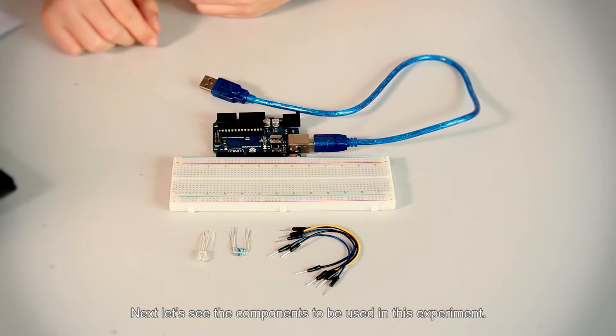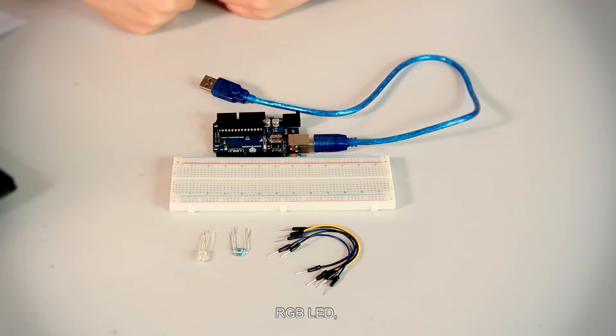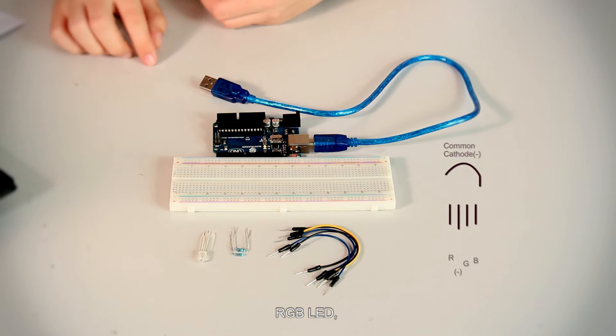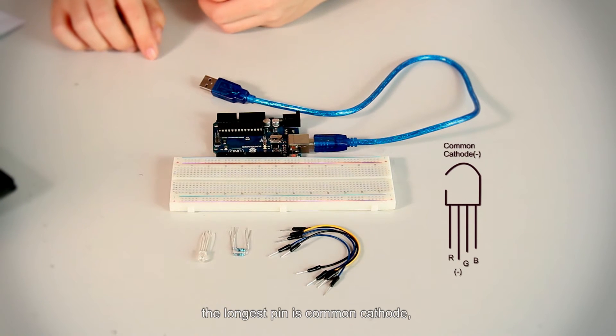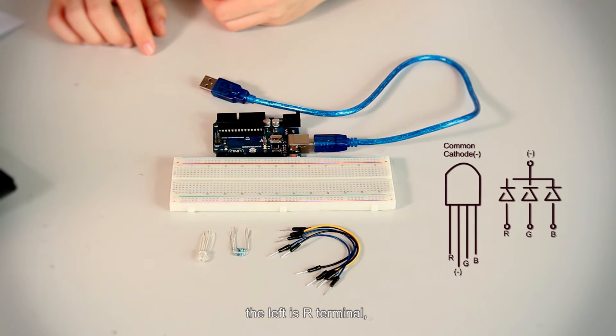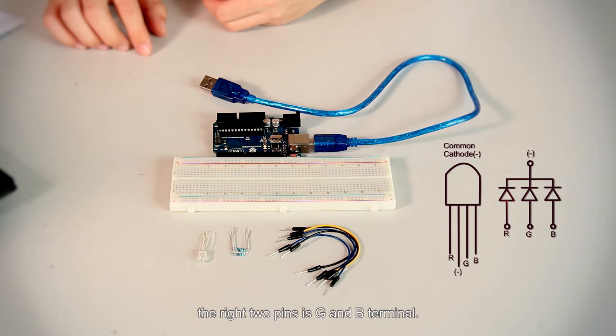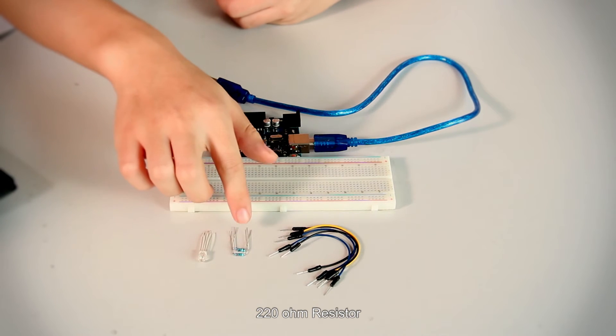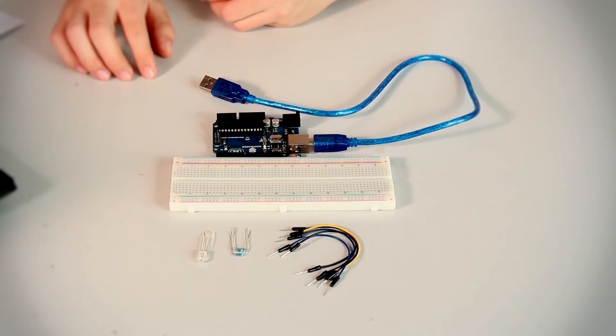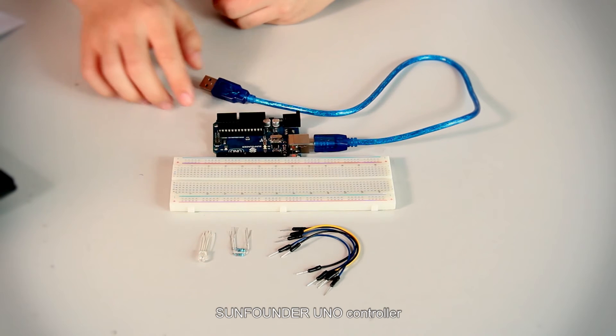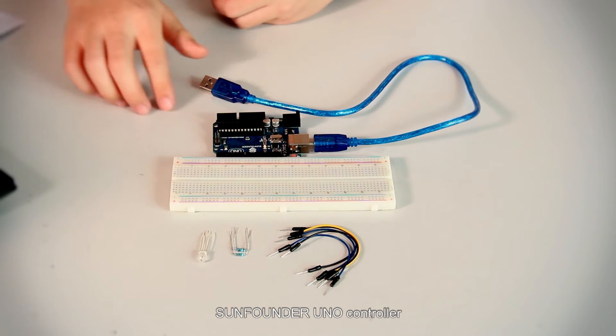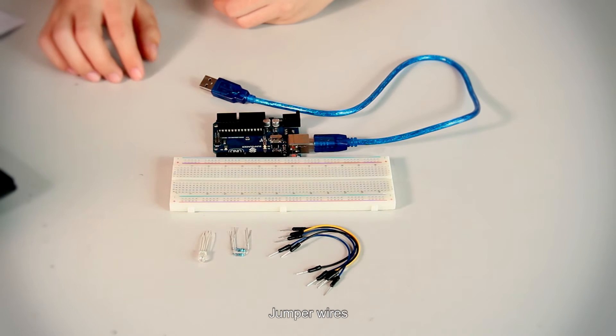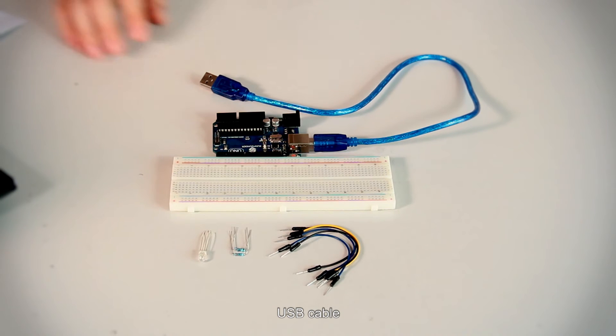Next, let's see the components to be used in this experiment. RGB LED - the longest pin is common cathode, the left is R terminal, the right two pins are G and B terminal. 220 ohm resistor, breadboard, Sunfounder UNO controller, jumper wires, and USB cable.